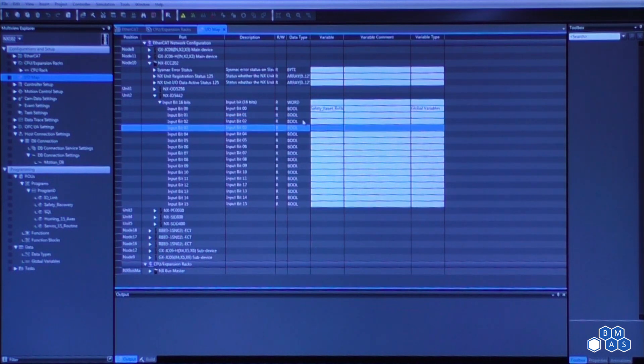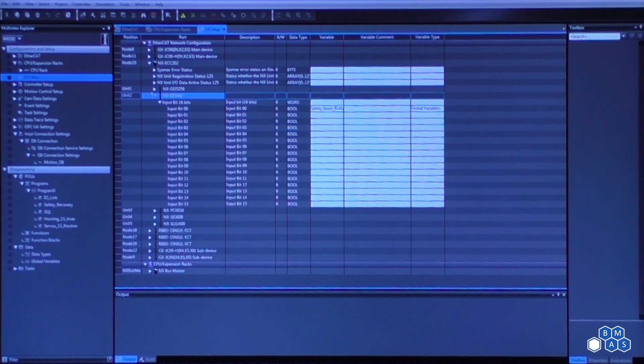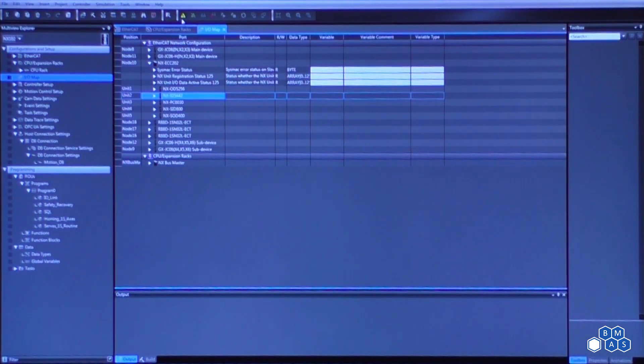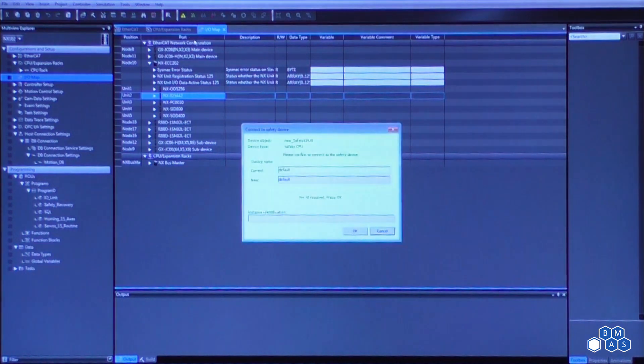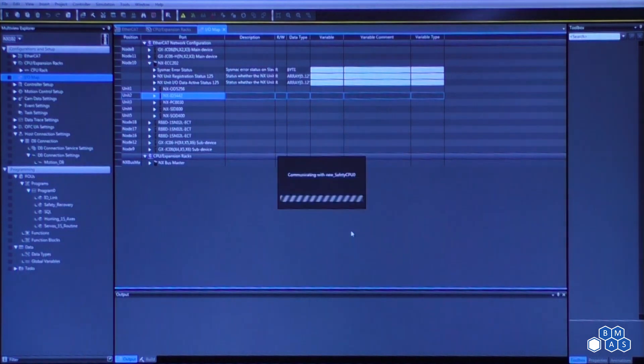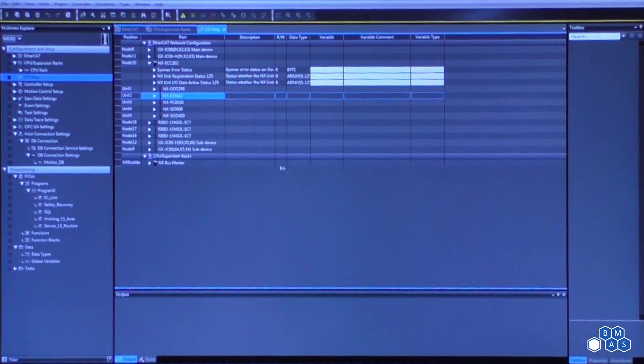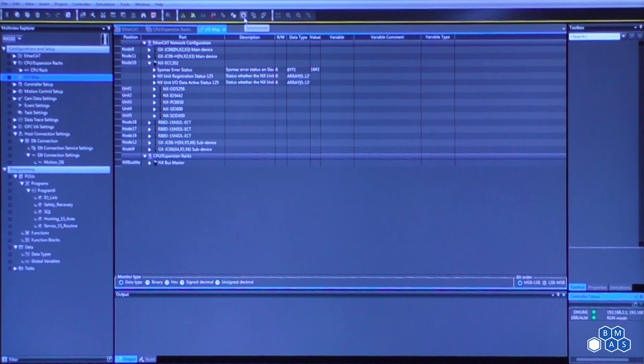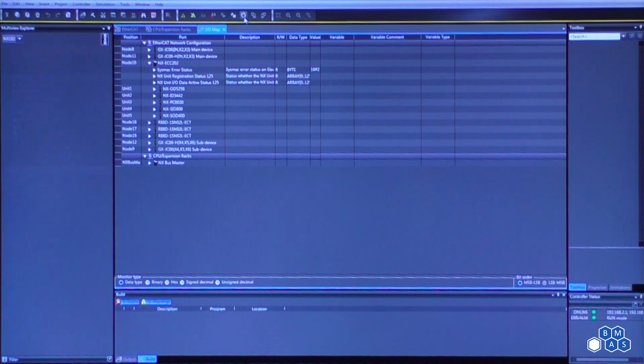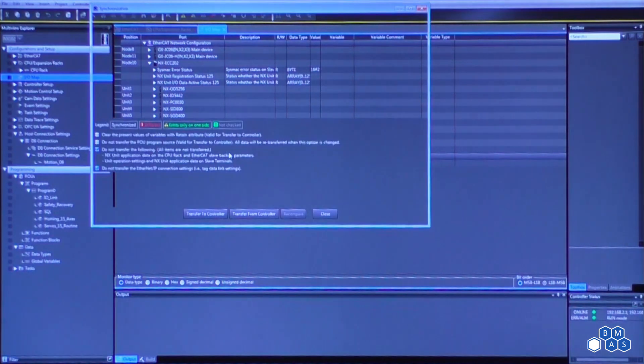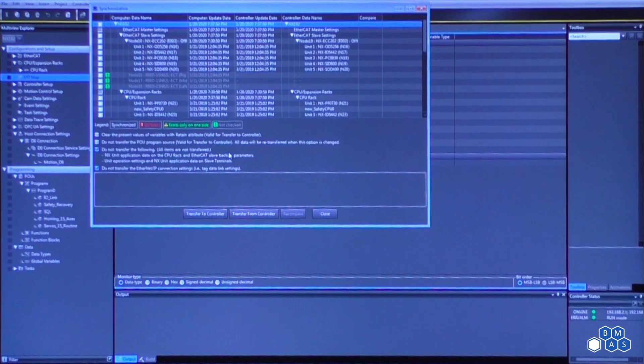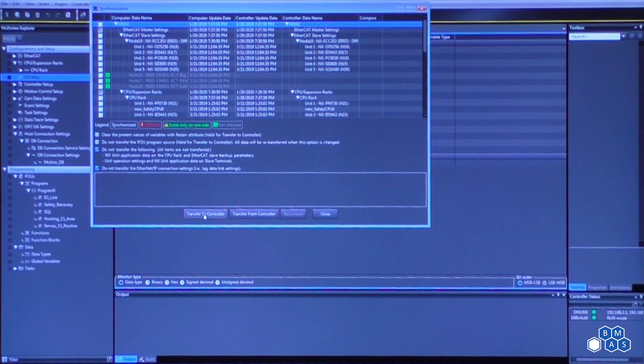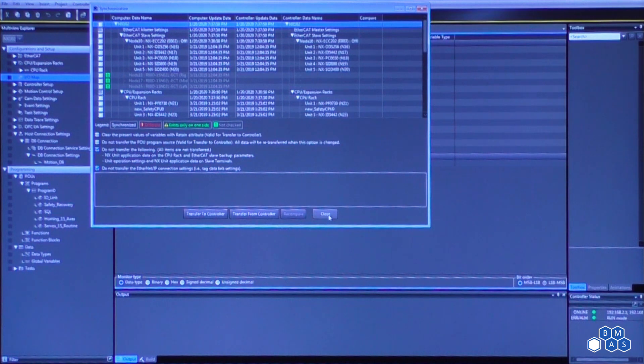Once these variable names are applied, what we would do is go back online with the processor. It's giving us a pop-up saying that we're also connecting to our safety controller. And then we would do what's called a synchronize. This is making sure whatever resides on the physical processor is the same as what's in the software, and then we would transfer that configuration.